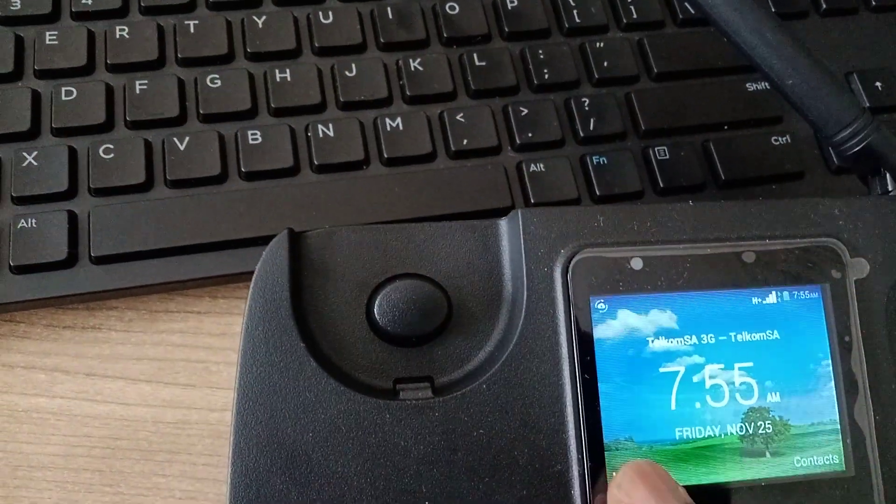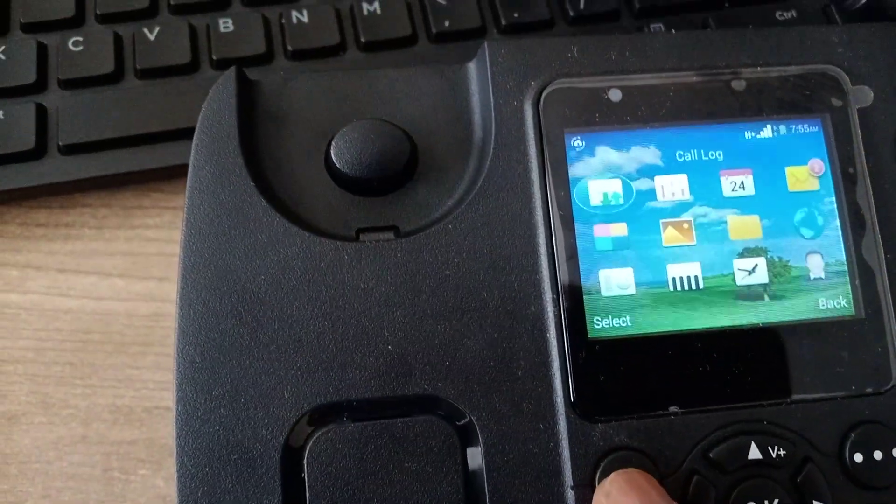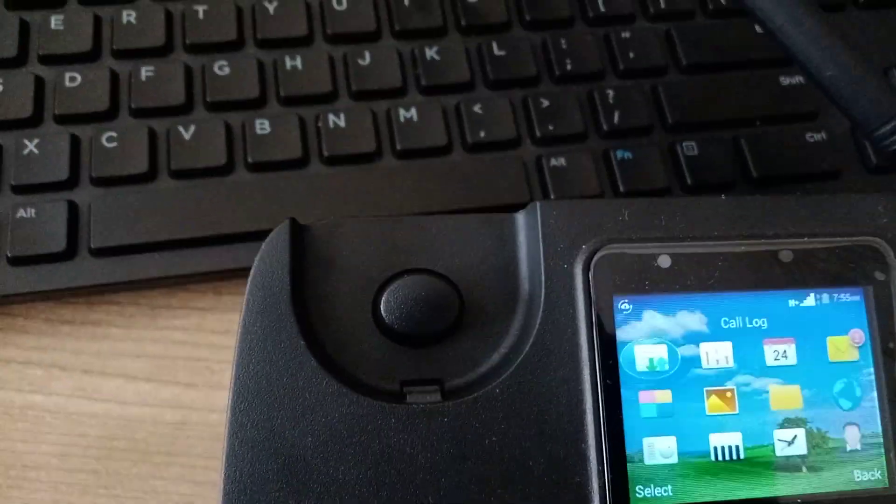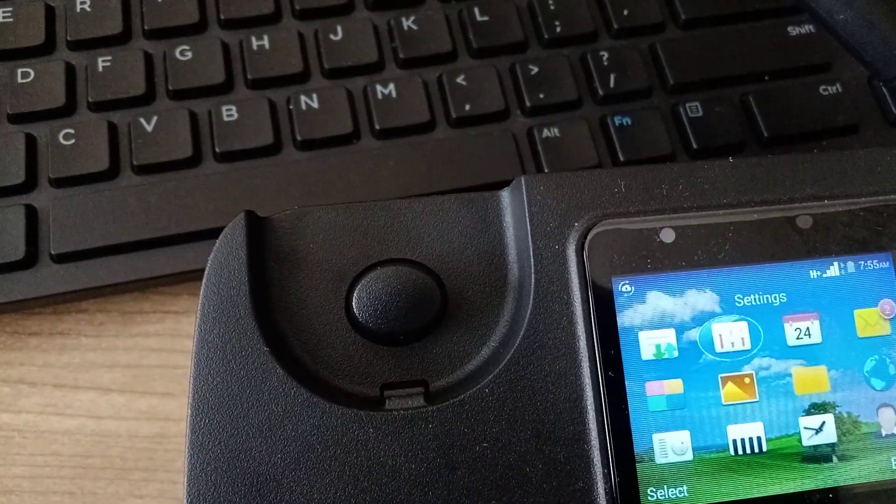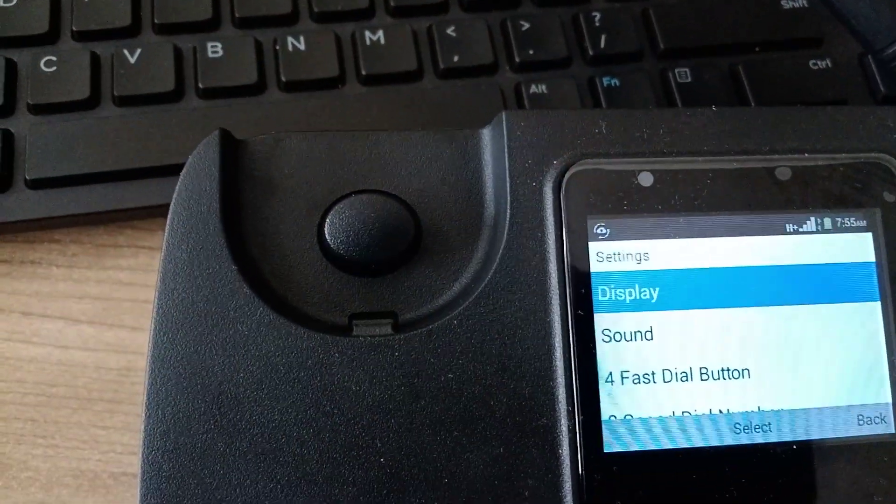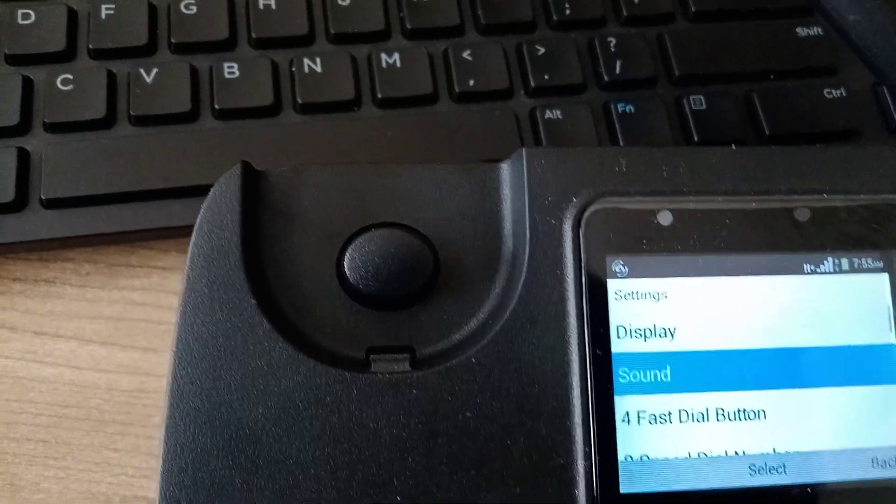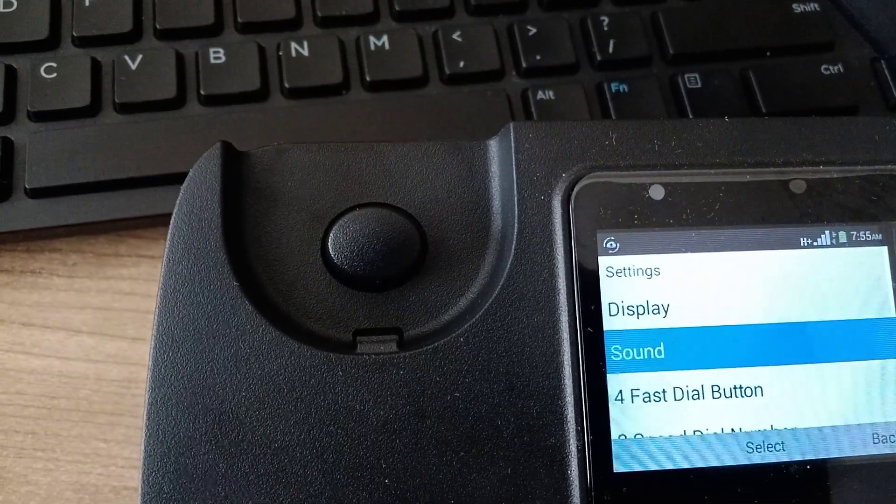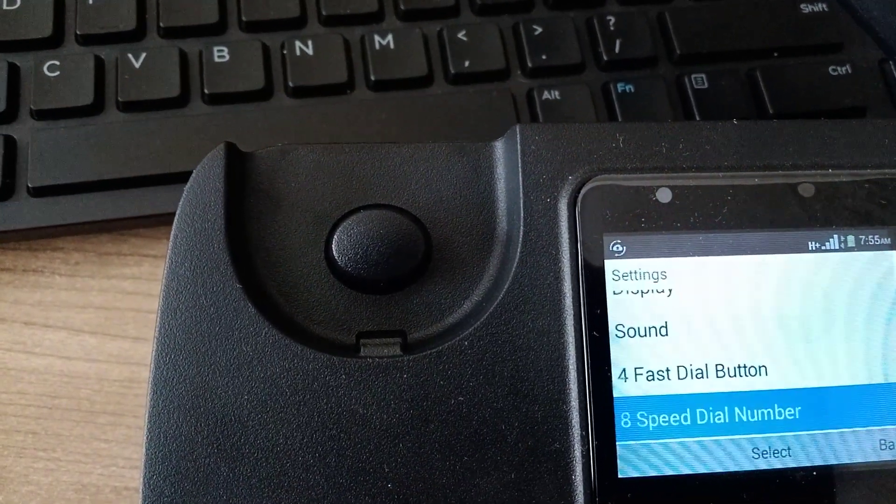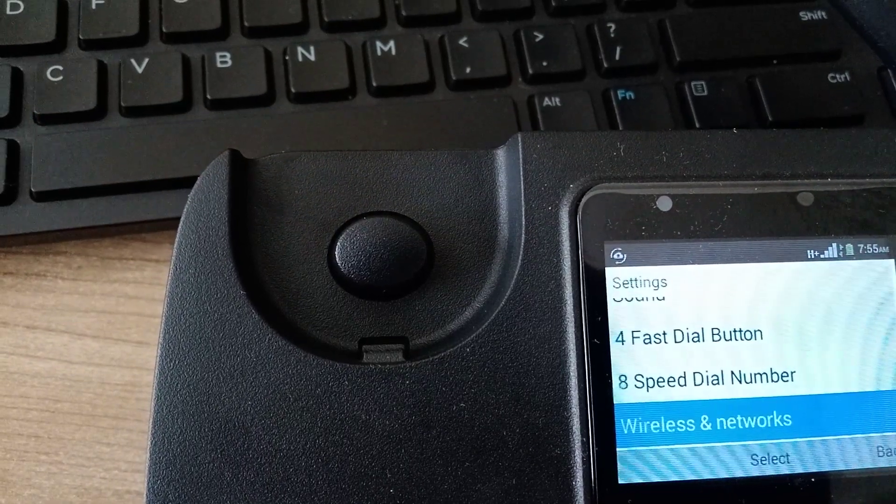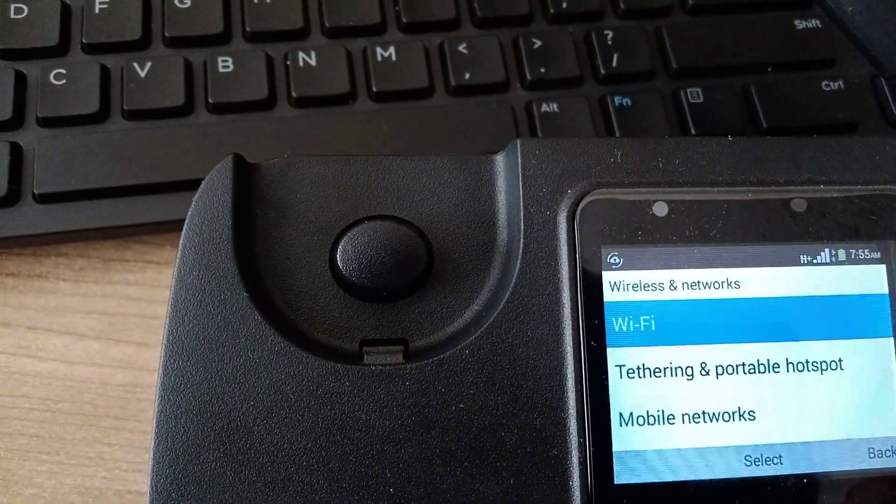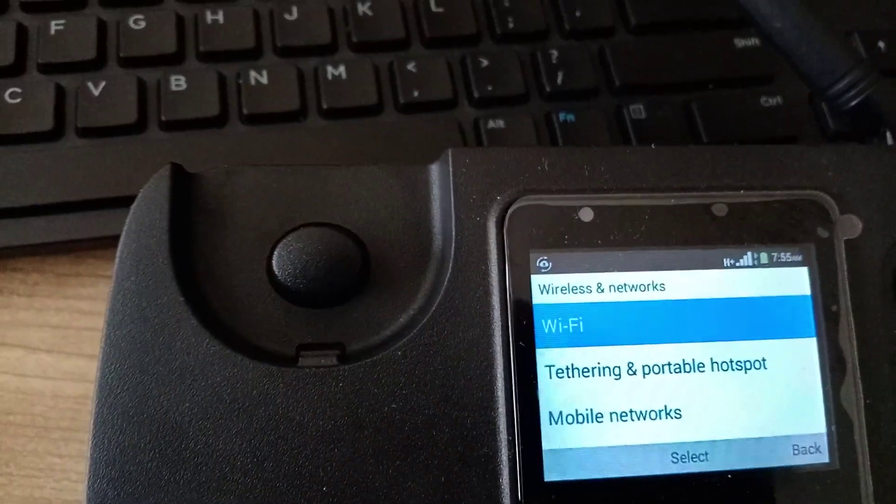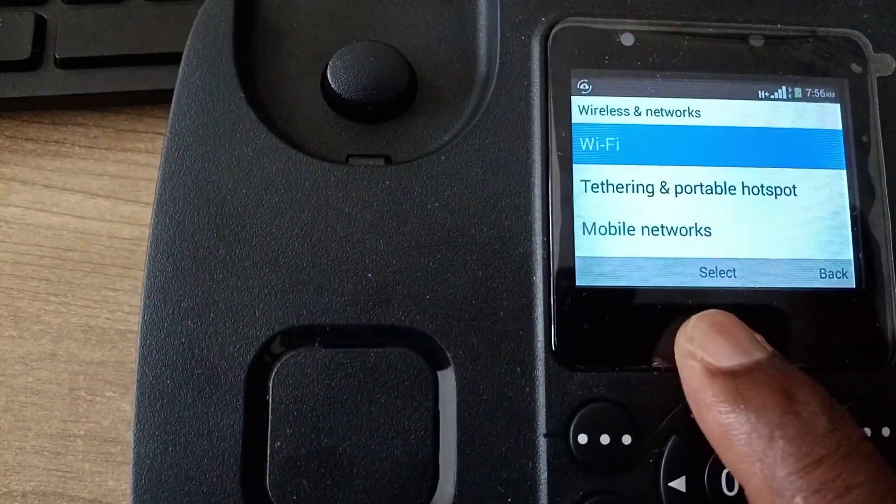Then you go to settings, we go down to wireless and networks. You click enter, press enter, this is enter. Then scrolling down, we use this button.